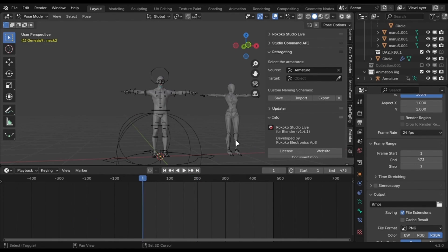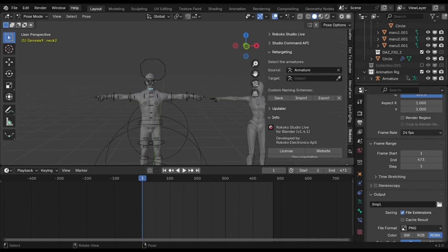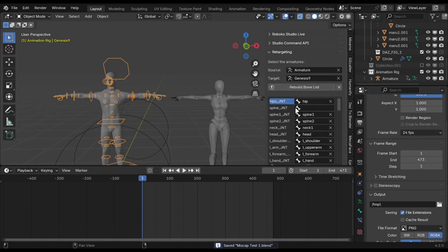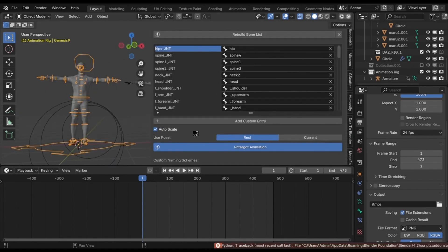Select the animated rig here and select the character rig here, which is Genesis 9. Click Build Bone List and click this button.